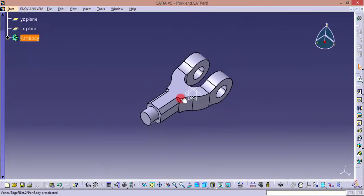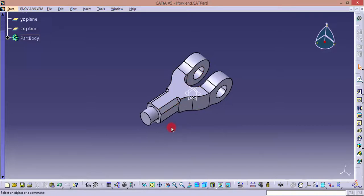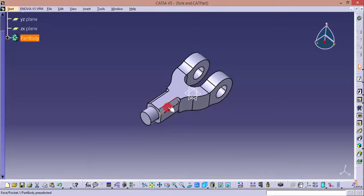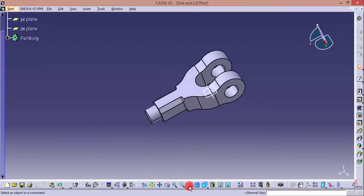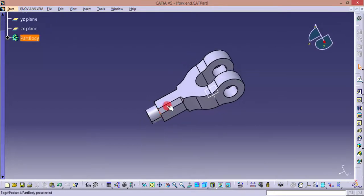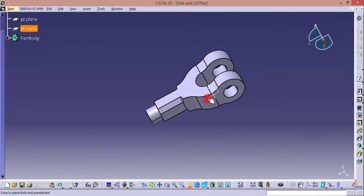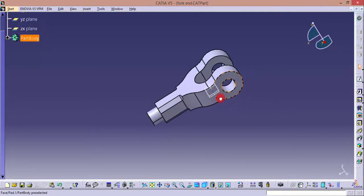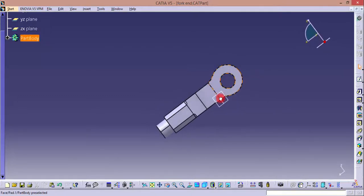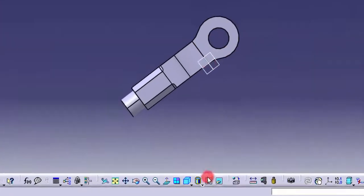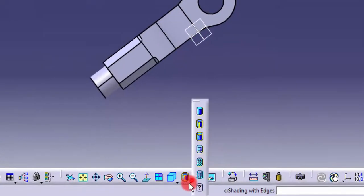If you want to see the object in any different perspective, normal to any face, you can click that particular face and click the normal view. Now this view is normal to that particular face. Otherwise, if you want this view as normal, you can do it.